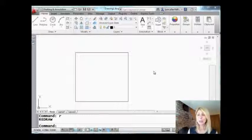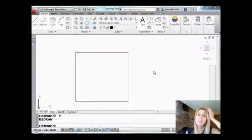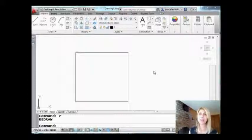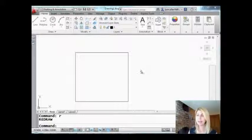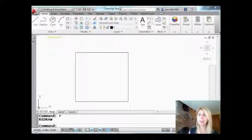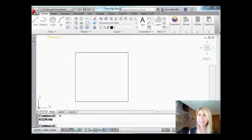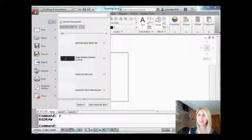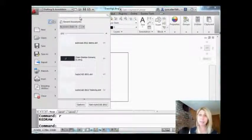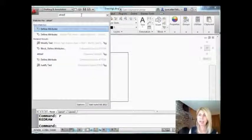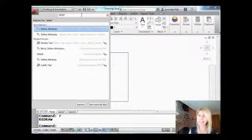So we need to execute the ATDEF command in order to add our attributes. I can't always find things in the ribbon, so I'm going to show you a nice little tip. Click on the great big A in the upper left-hand corner of the screen and you can type in any command and AutoCAD will tell you where it is in the ribbon. Super handy.